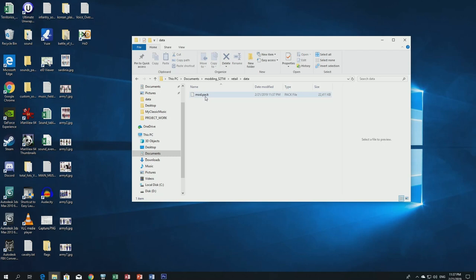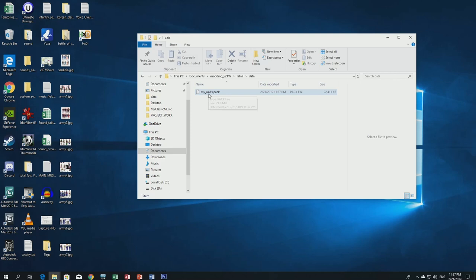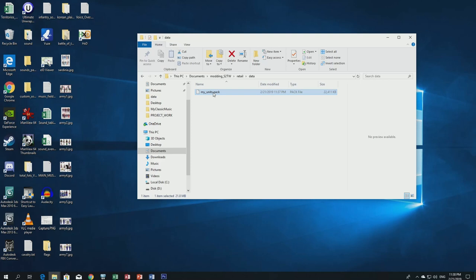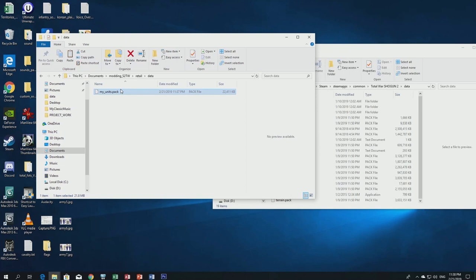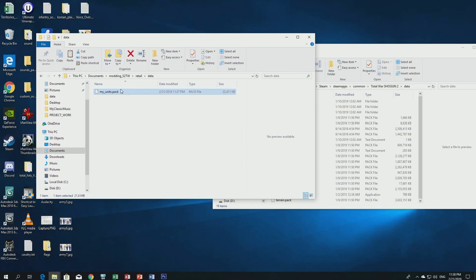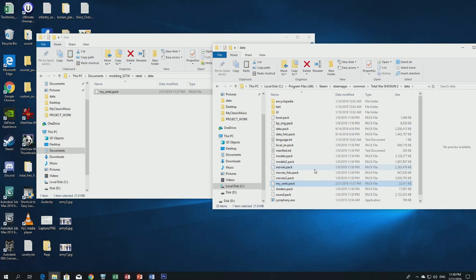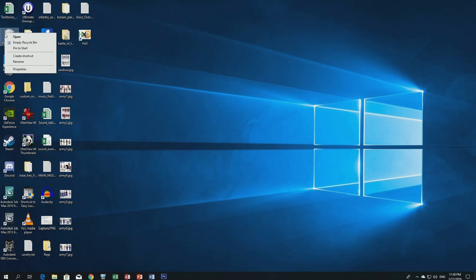Rename the modpack — for example I'll call it 'my_units.' Now copy it and paste it into the game's data folder: C:/Program Files (x86)/Steam/SteamApps/Common/Total War Shogun 2/data. Paste the modpack there. You can see 'my_units.pack' has been added to the data folder. Now let's run the game to test it — go to Steam, find Shogun 2, and hit Play.